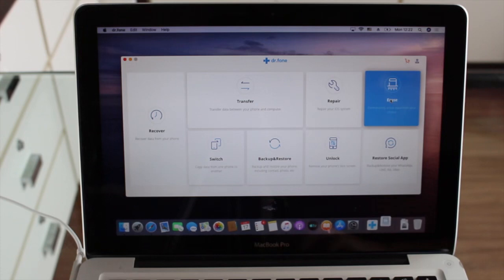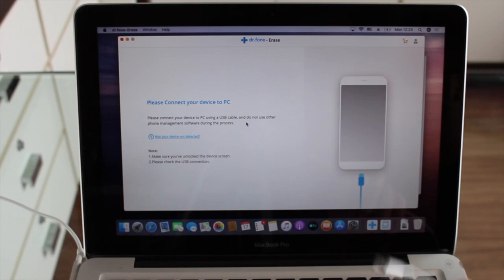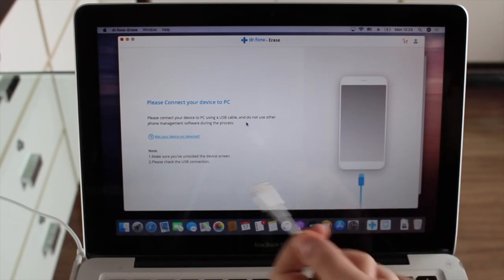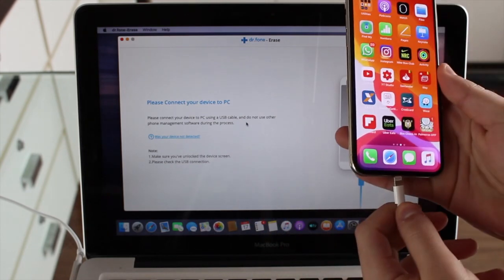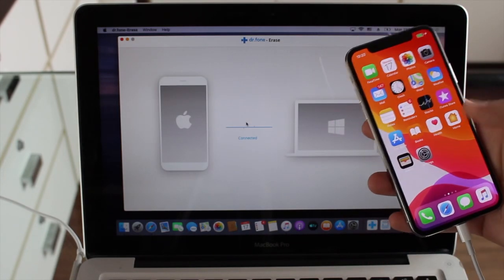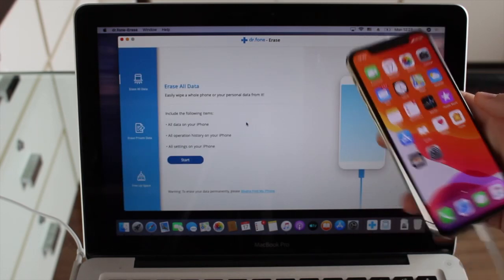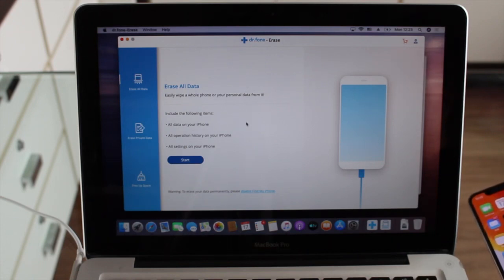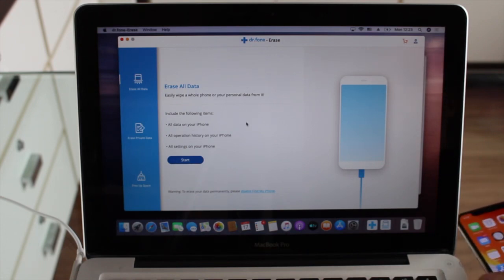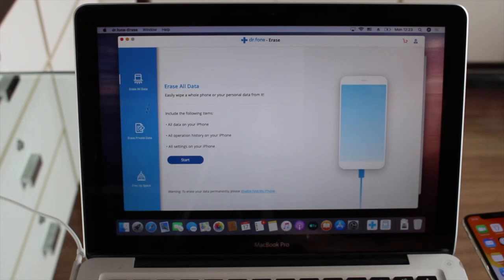Opening the erase tool, it's asking me to connect my iPhone to the computer. It's very easy — just connect via USB, one end on the computer, the other on your iPhone. It's important to unlock it and leave it on the home screen; otherwise it will ask for your passcode. As you can see, it instantly and automatically recognizes your iPhone, giving us access to the menus to begin.